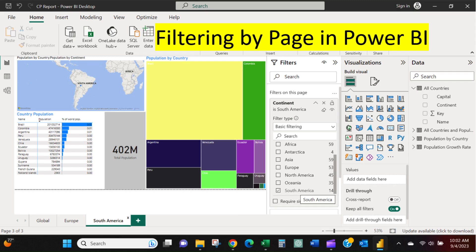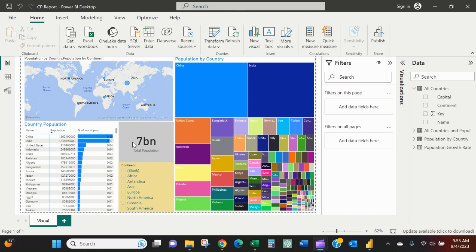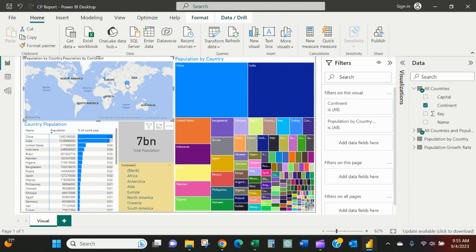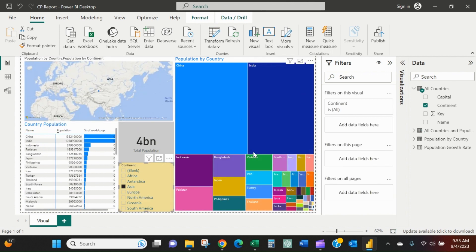Continuing on the different ways we can filter in Power BI, we've got the ability to cross-filter by selecting a bubble in a map or by using our slicer down here and selecting a continent. There's another video that demonstrated the difference there.